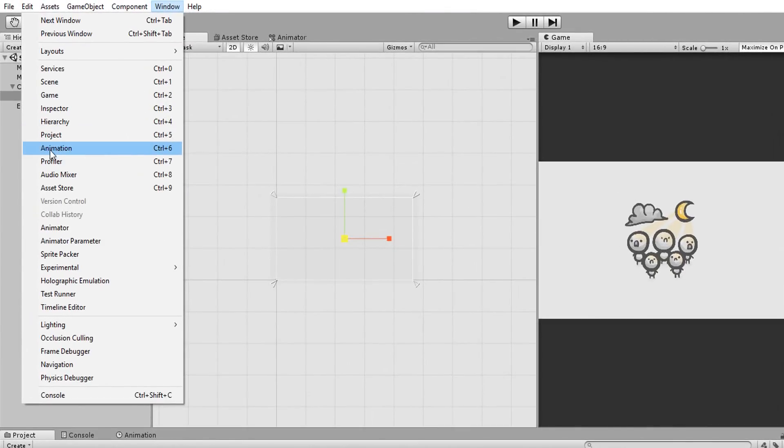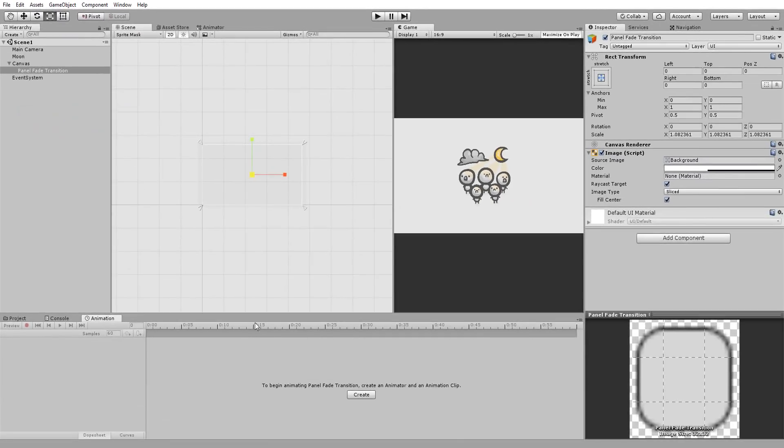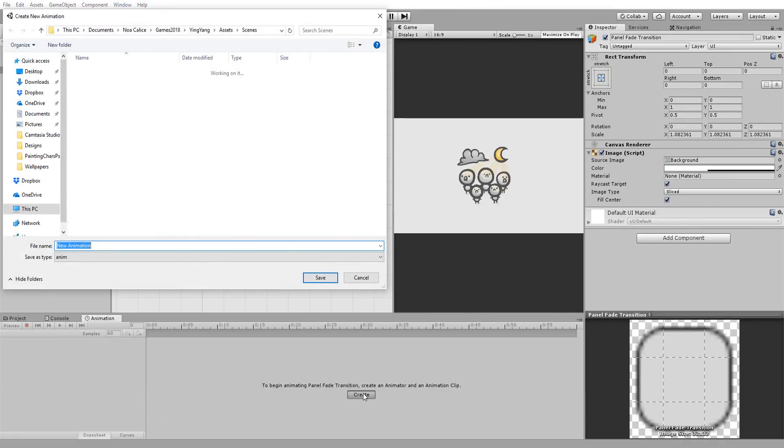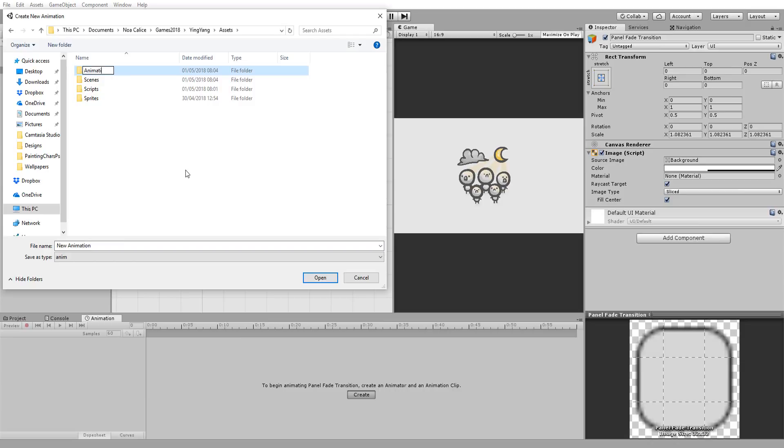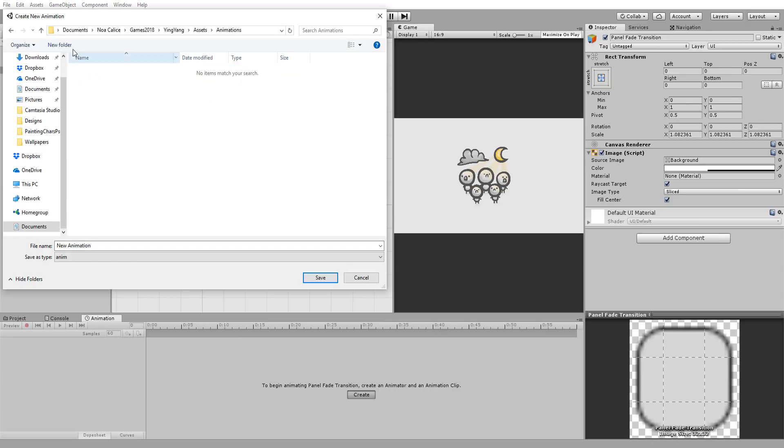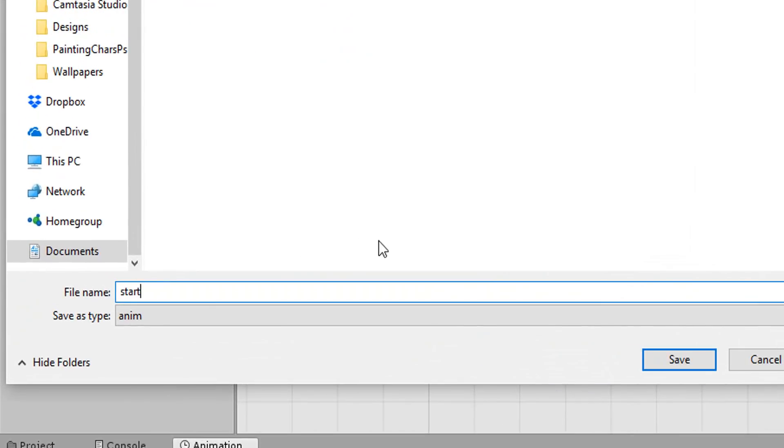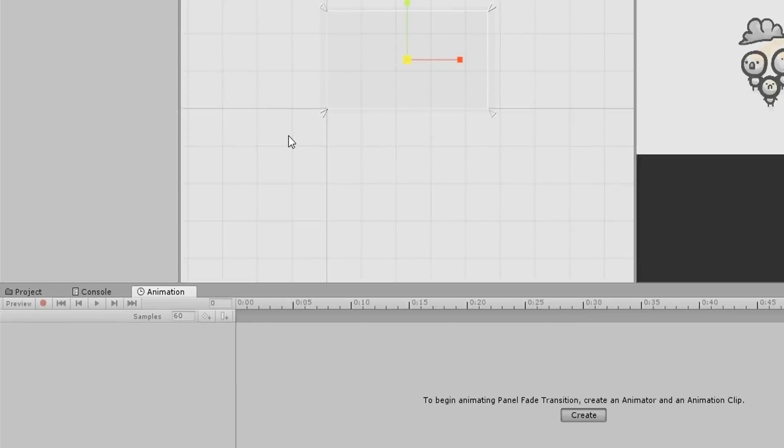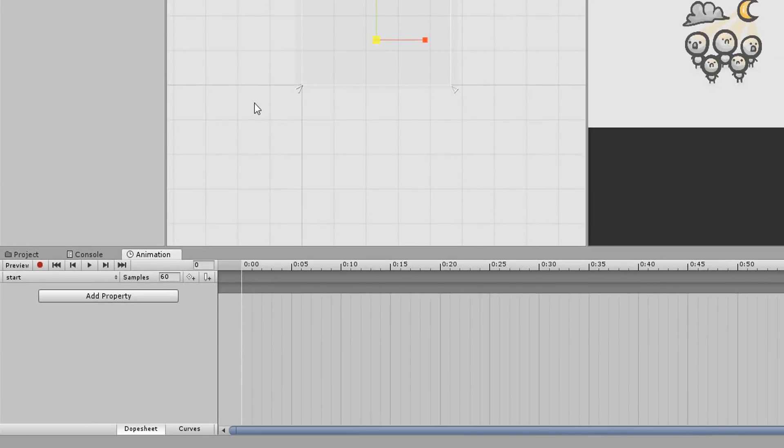I'll head over to windows and open up the animation window. All I now need to do is hit the create animation button and I'll be prompted to save my animation somewhere in my project. I'll name my first animation Start. To animate in Unity, remember to hit this record button.